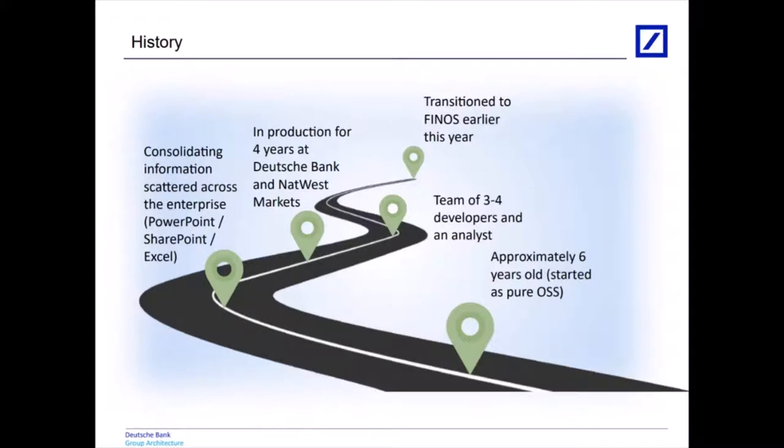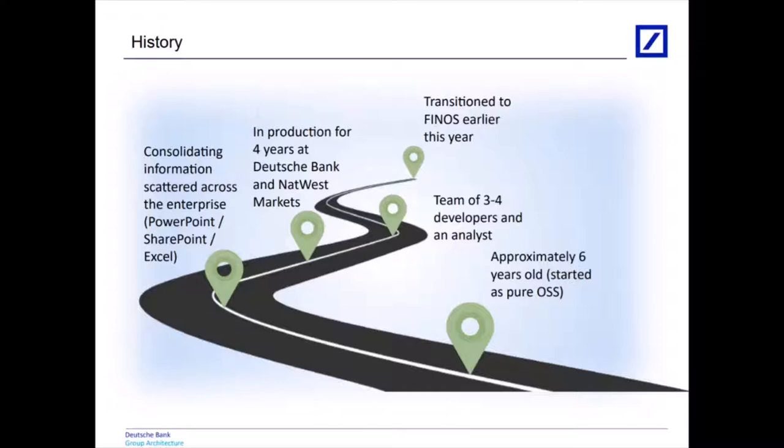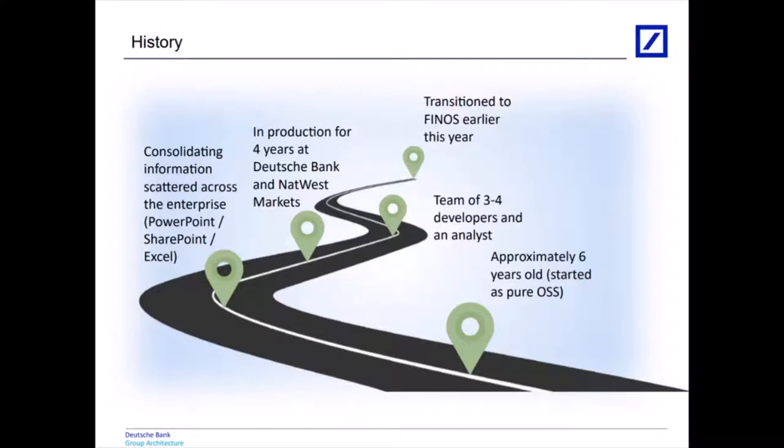Waltz is now around six years old. It started as a purely open source project up on GitHub, so all of the commits are available going back to project inception, and it was started before I joined the bank. However, Deutsche Bank were a very early adopter and have since become by far the largest single contributor to the codebase. Over that time, there's been probably around three to four developers at any one time working on Waltz, plus an analyst or two. The project earlier this year transitioned to the Finos organization, ensuring that we've got clean IP and our code meets their standards. We've been in production for four years at Deutsche Bank and NatWest Markets have been in for a couple of years.